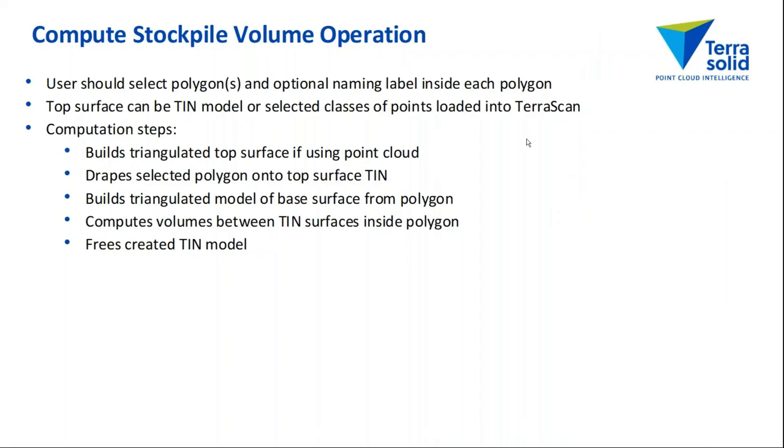So the way Compute Stockpile Volume operates: first of all, the user should select one or multiple polygons. If it's multiple polygons, each polygon represents one stockpile.